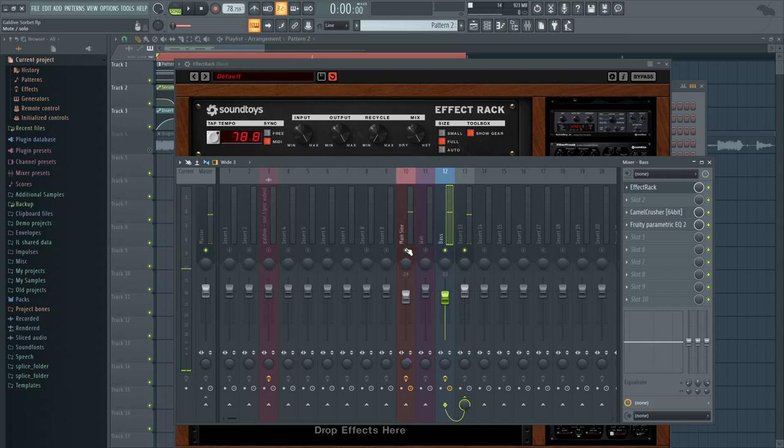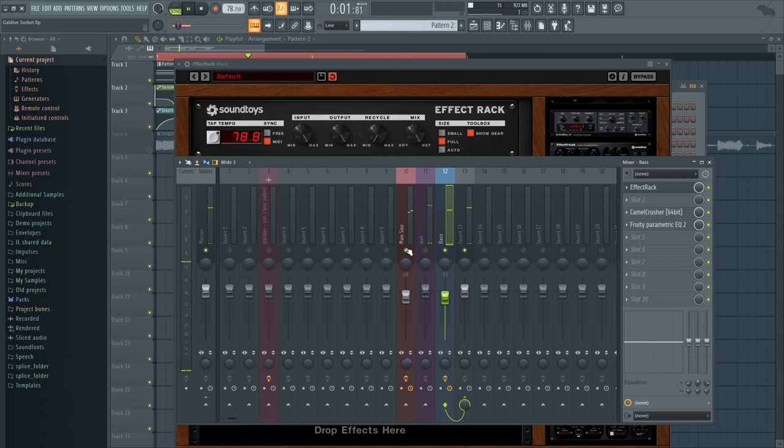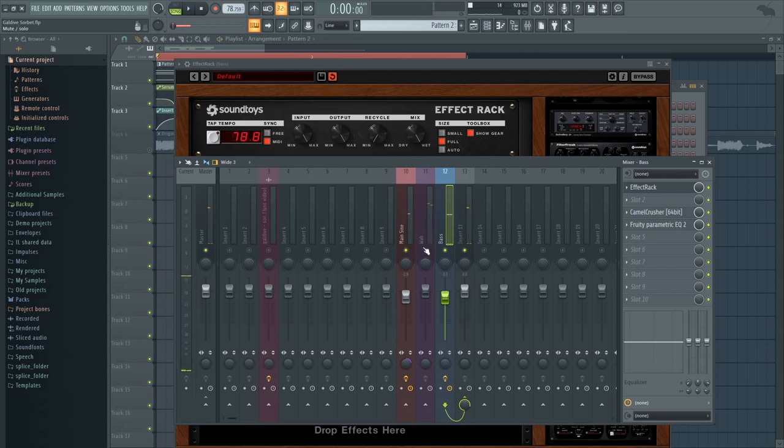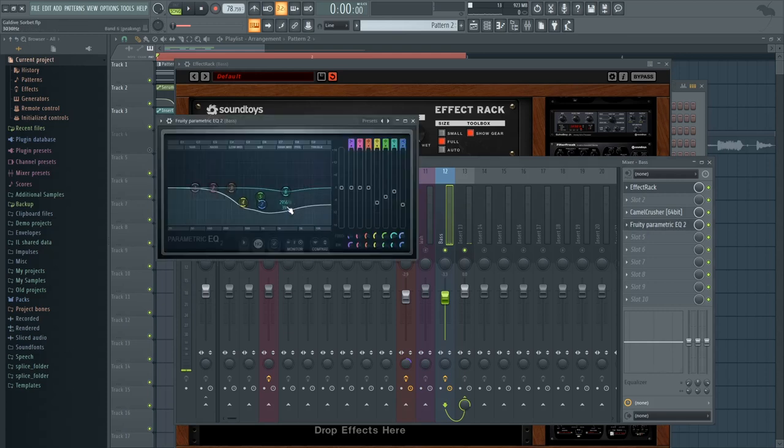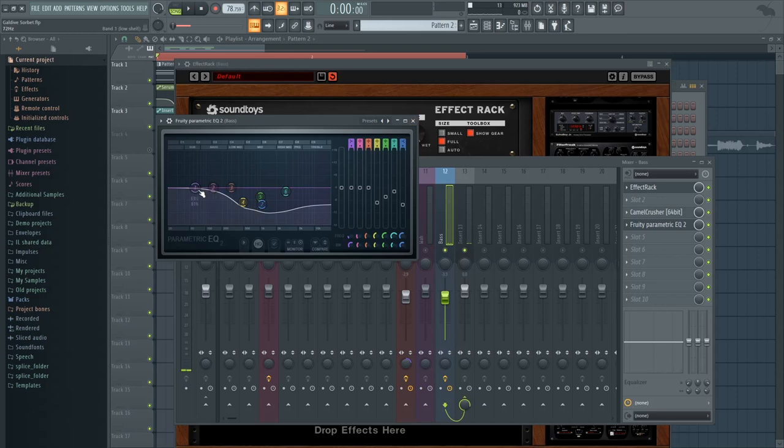And then together with the main sine wave patch, you get something like this. So as you can hear, it's hard hitting, but it doesn't take over the sine wave because we're removing a lot of the mids and a lot of the highs as well. We're just keeping it on the sub area and a bit of low mids and bass here.